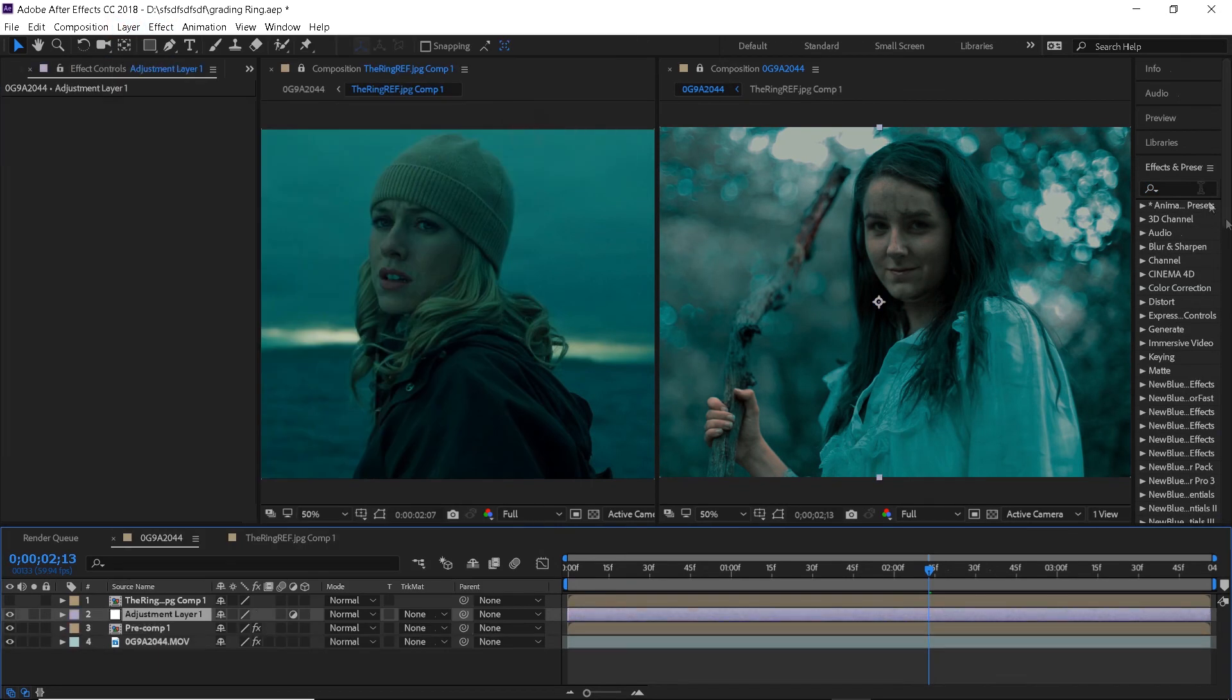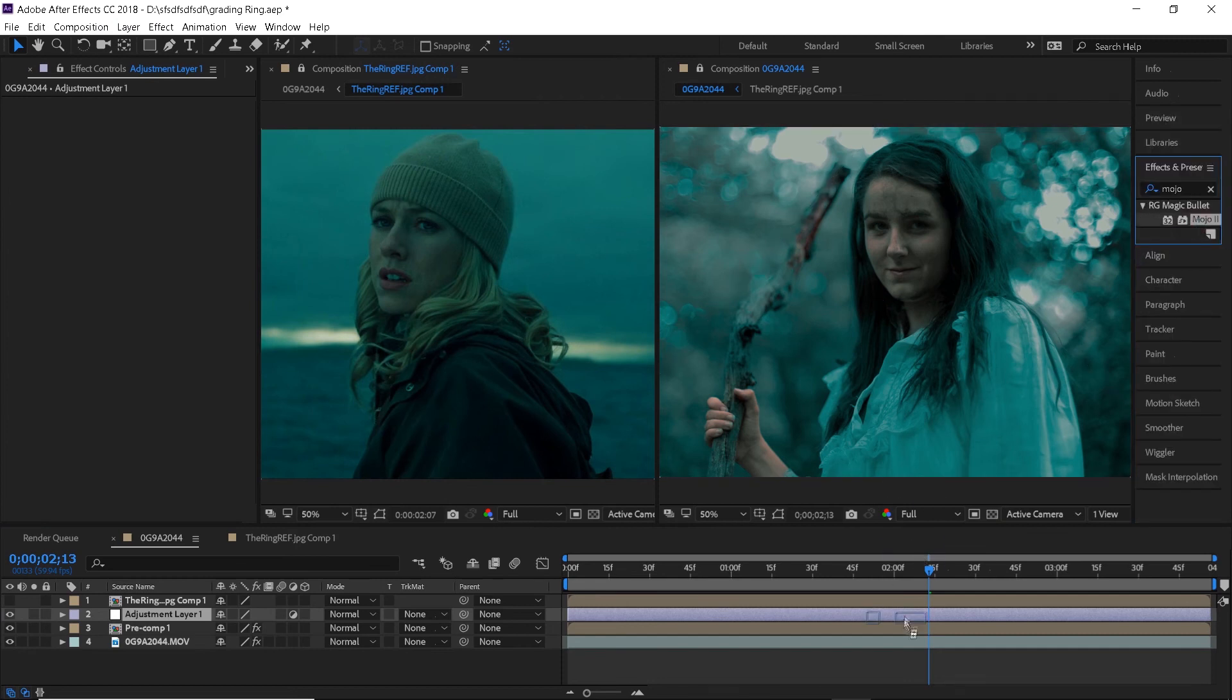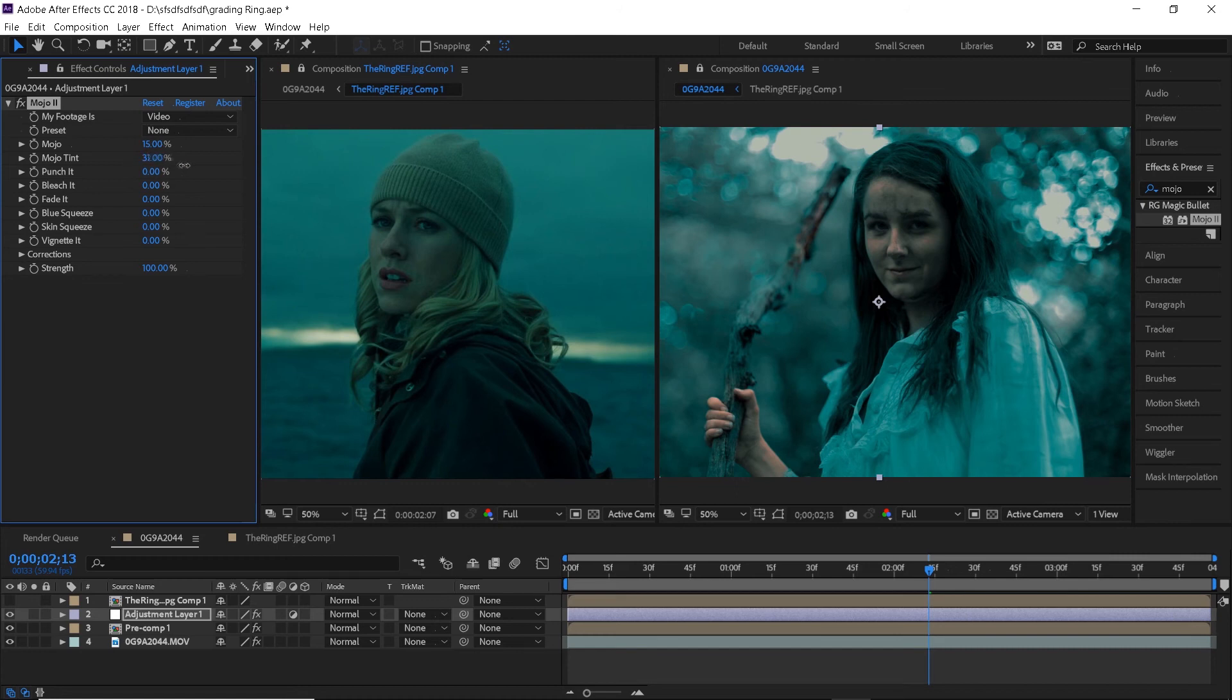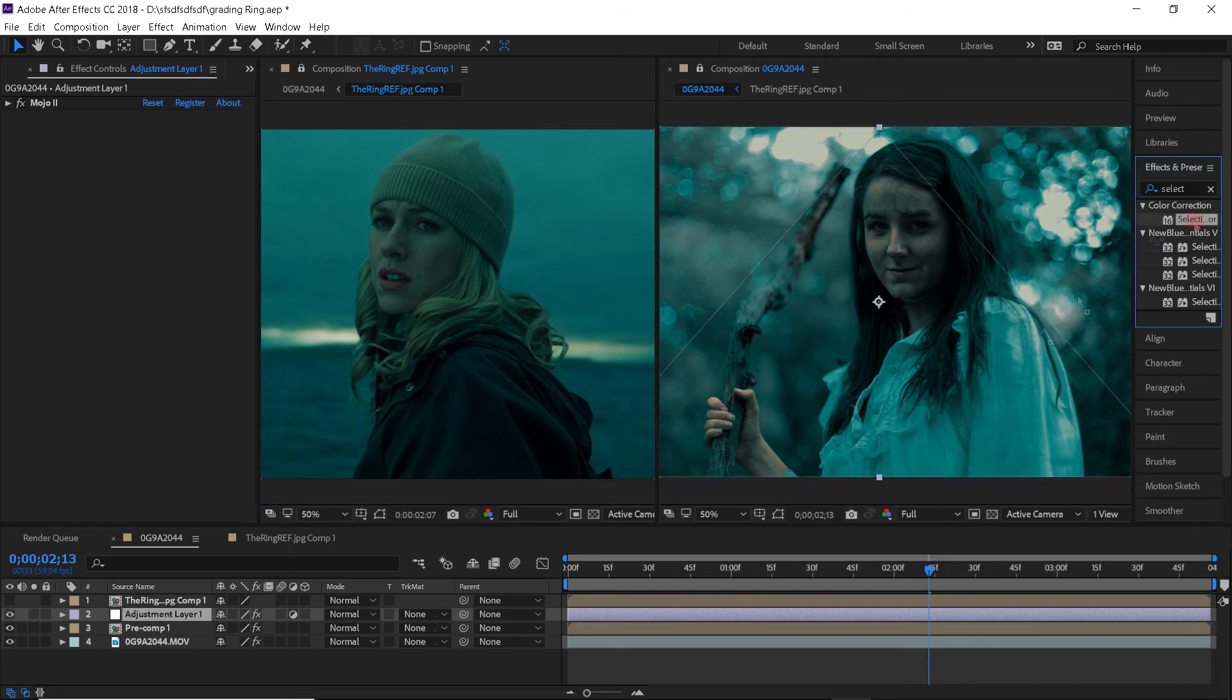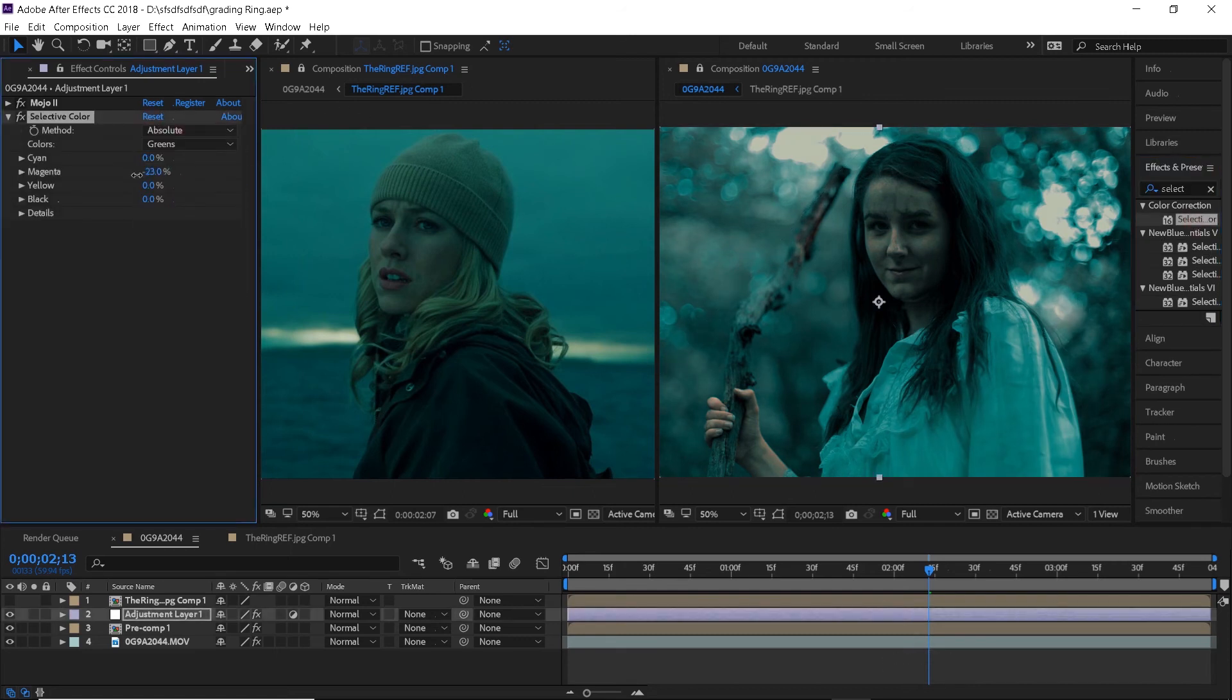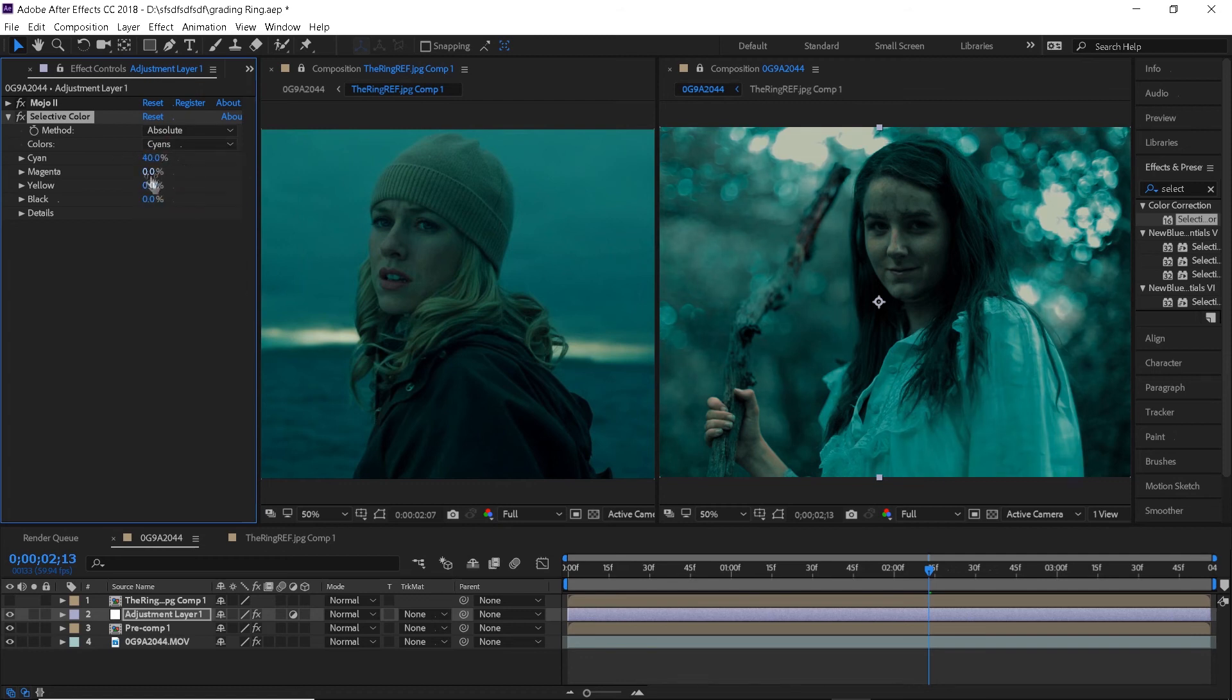Next, we can go ahead and create a new adjustment layer and search for a mojo effect. I'm switching it to video and zero and then you can just play around with it until the colors look good. Search for a selective color effect and again just play around with it. I'm only working with cyan, greens, neutrals and blacks and what I'm trying to do is bring just a little bit of that green color back.